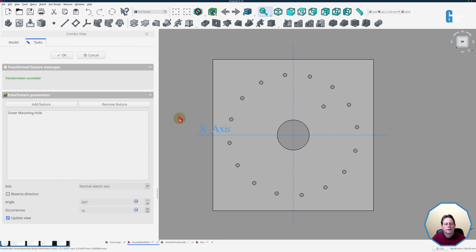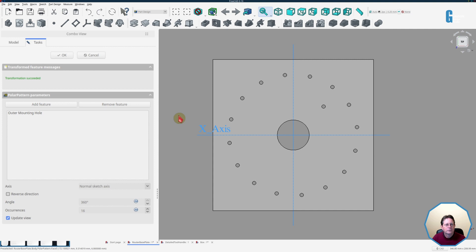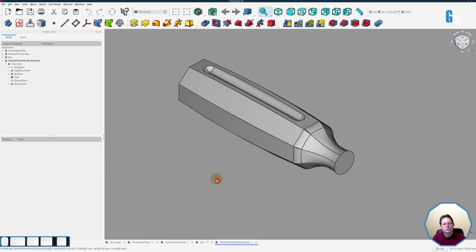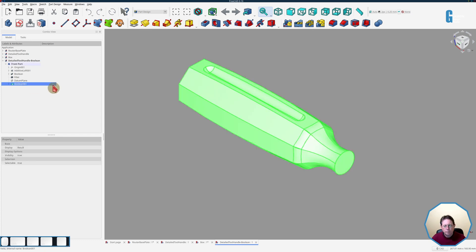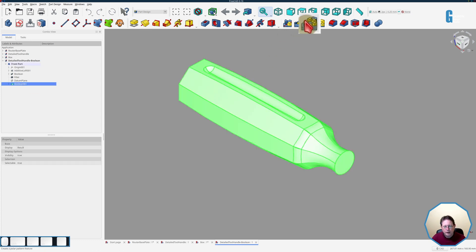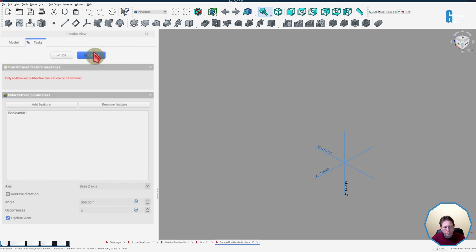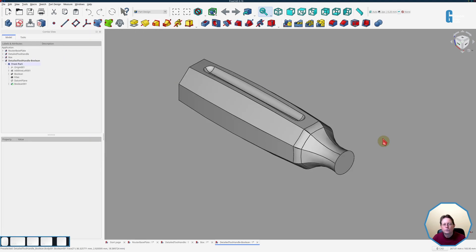Now there are a number of limitations when using this tool. You can only use the polar pattern tool on additive or subtractive features so that means holes pads pockets that sort of thing. You cannot use it on complex shapes like a boolean cutout so if I select the boolean and start the polar pattern tool you can see that it says that only additive and subtractive features can be transformed so we can't proceed. The tool cannot create multiple solids this is a feature or constraint of the part design workbench and applies throughout all the tools in the workbench.